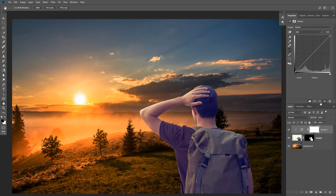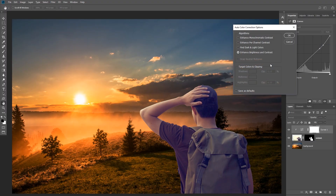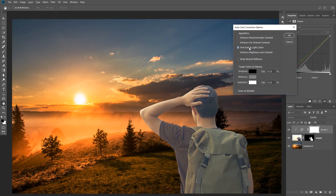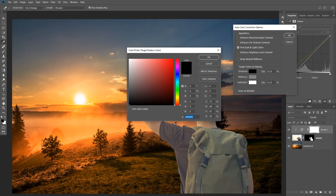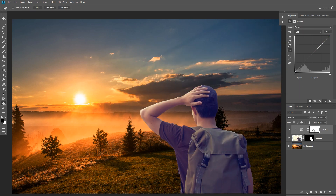I'm going to click on this icon to reset curves, and now what we need to do is click on this menu and select Auto Options. This will bring up the Auto Options dialog box, which has four different algorithms for auto-correcting images. If I select 'Find Dark and Light Colors' and click on Shadows to sample a color from the shadows in our image, you can see it sampled a white color — that's because the layer mask was selected, so make sure the layer itself is selected.